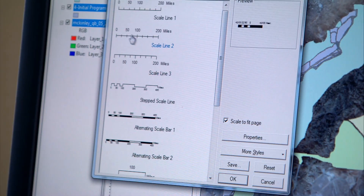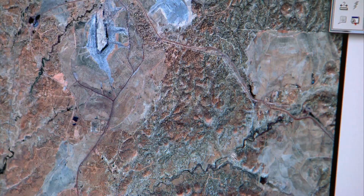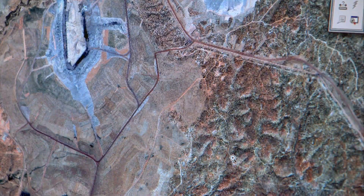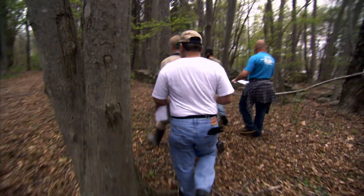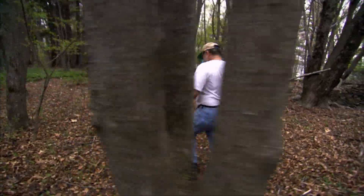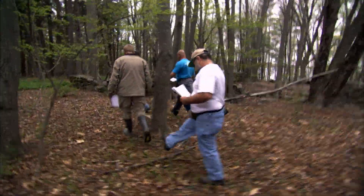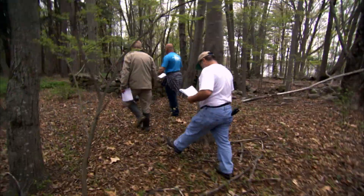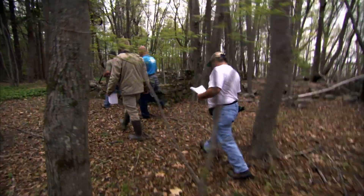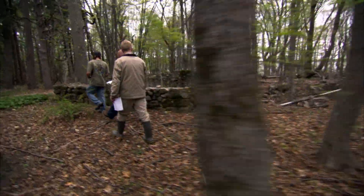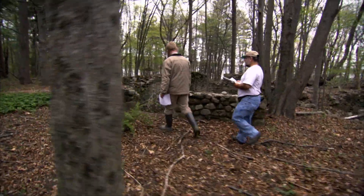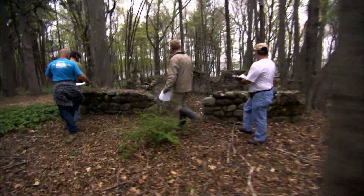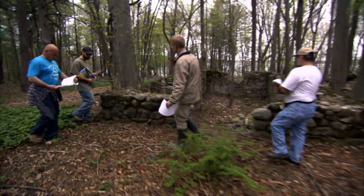Technology becomes a tool that you understand will help you do it more effectively, more efficiently. We're training these students to give them some extra tools that can be used, because GIS is a powerful tool that can be used in almost any discipline.